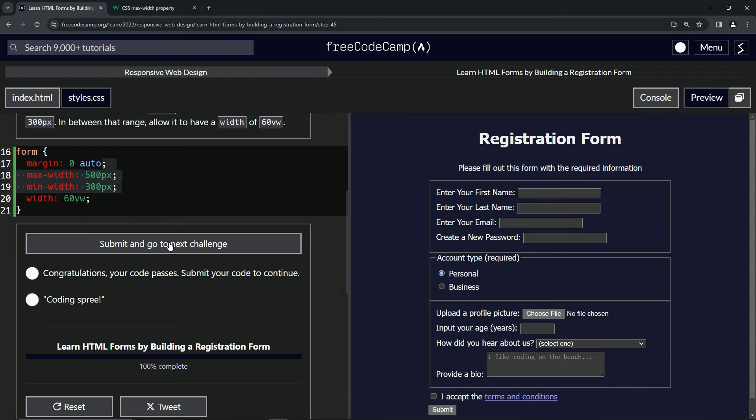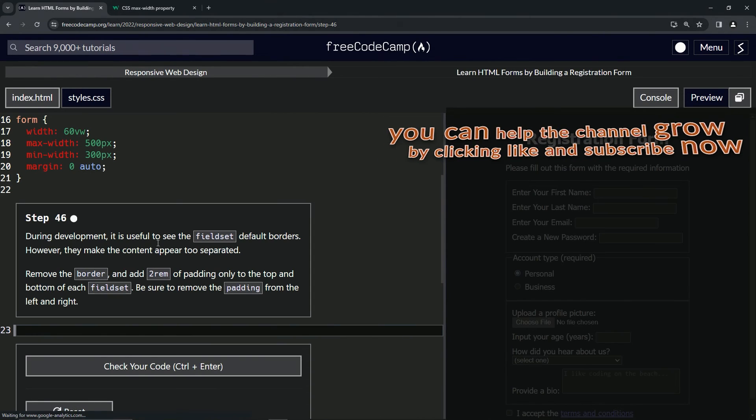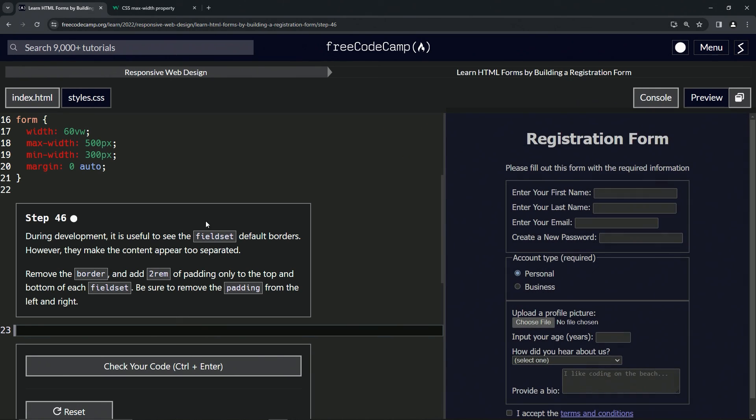All right, and so there we go. Let's check the code, looks good, and submit it. All right, now we're on to step 46 and we'll see you next time.